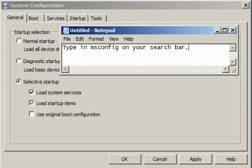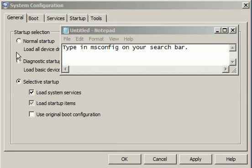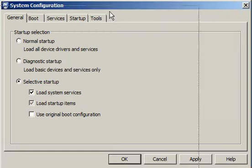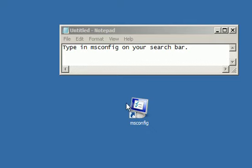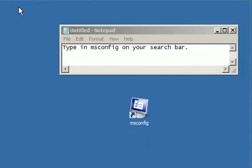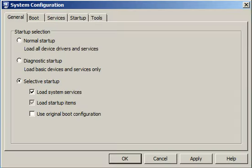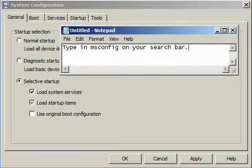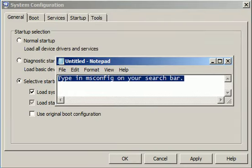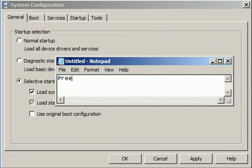I'll type that right now. And if you bring it on your desktop it will look like this. Press Boot.